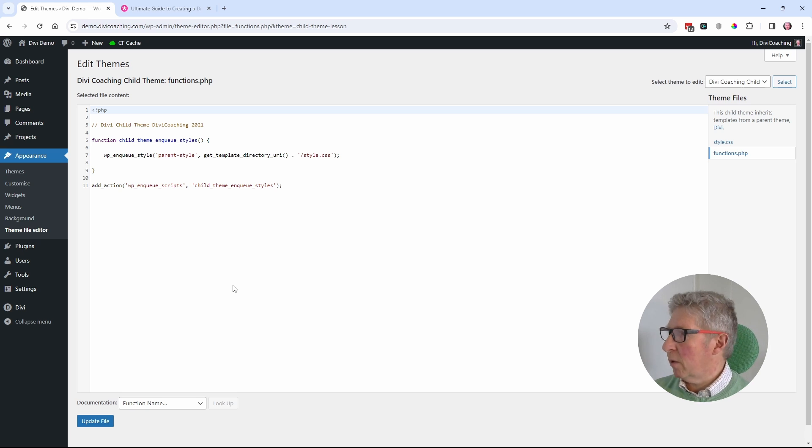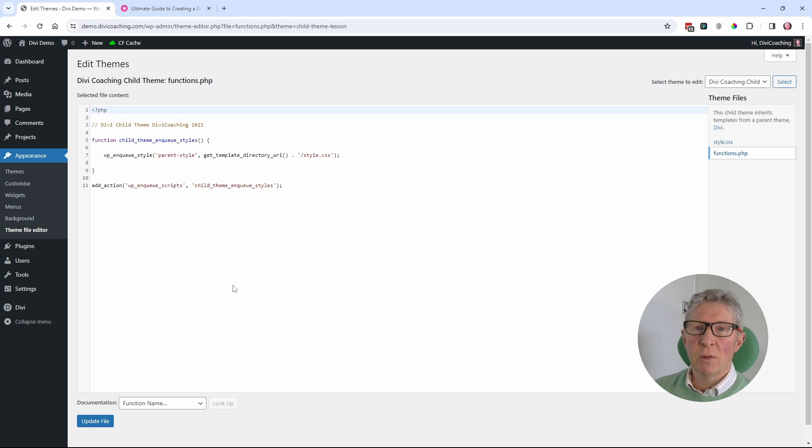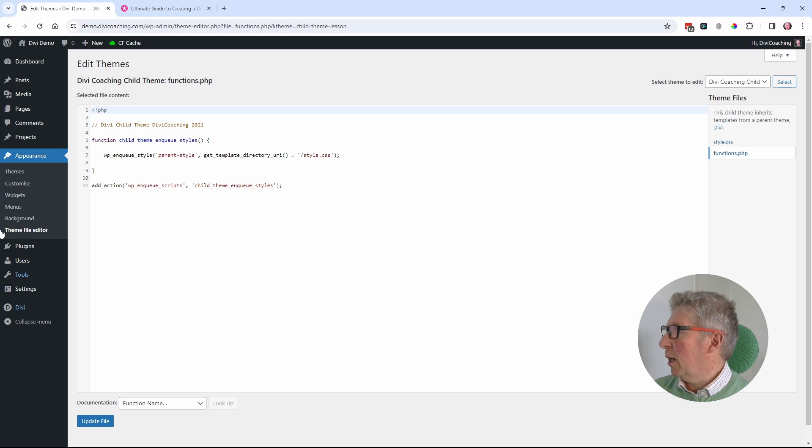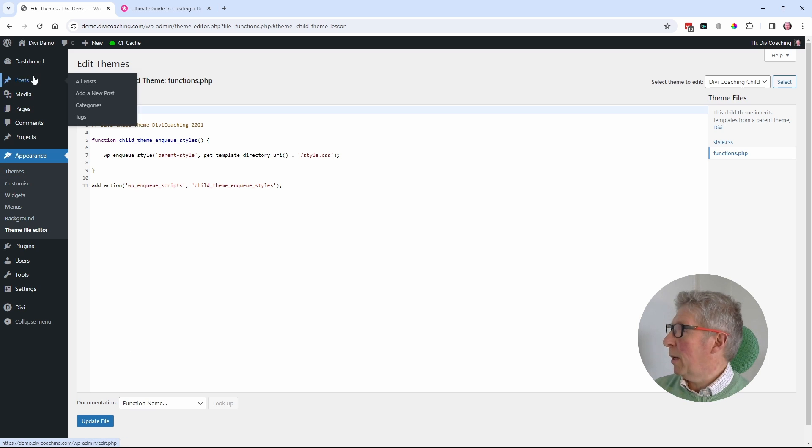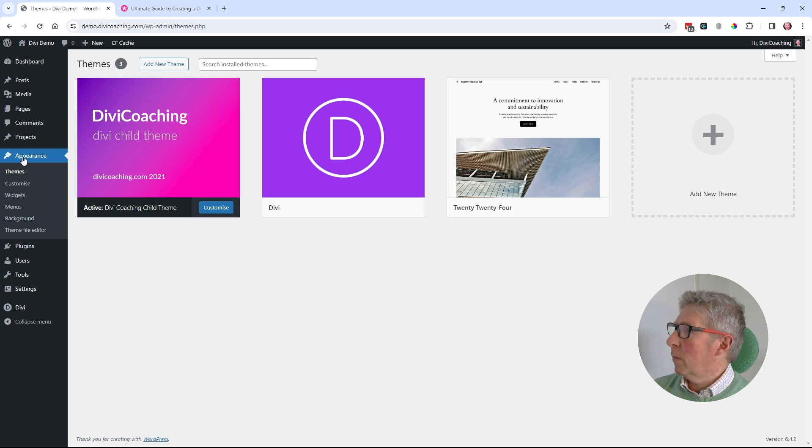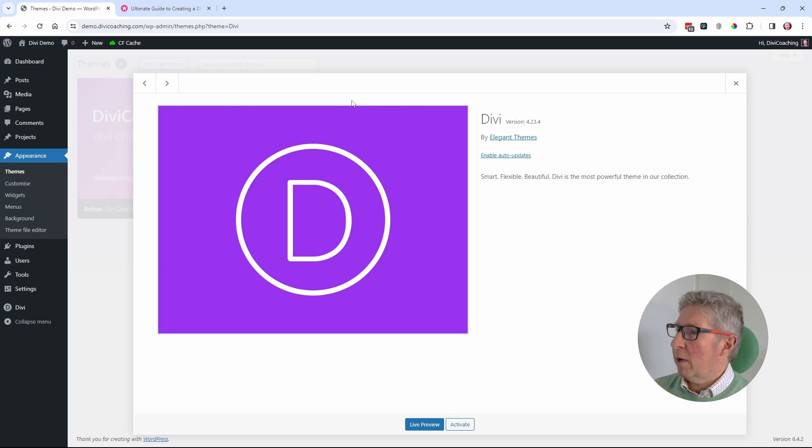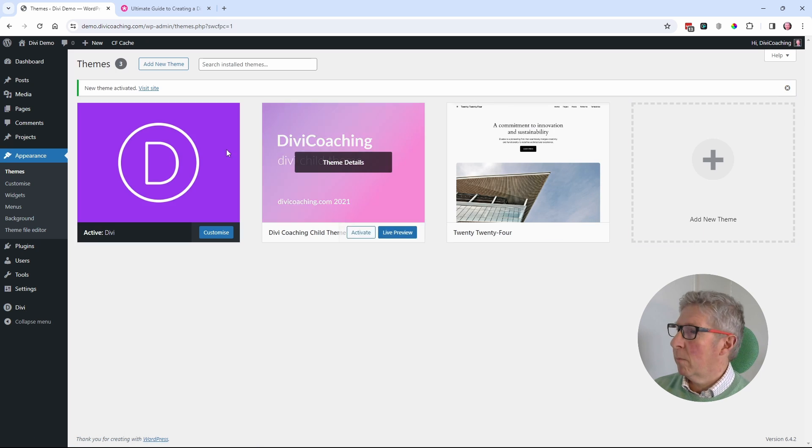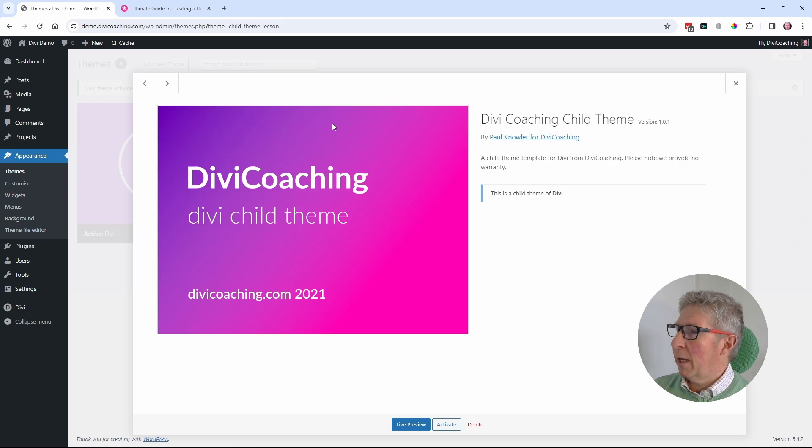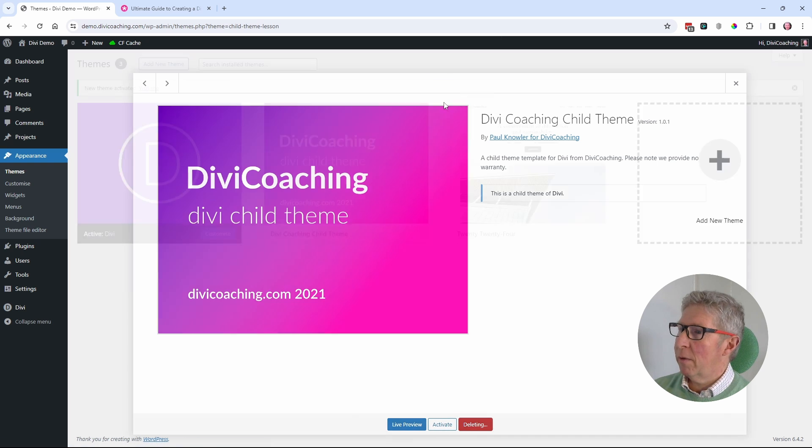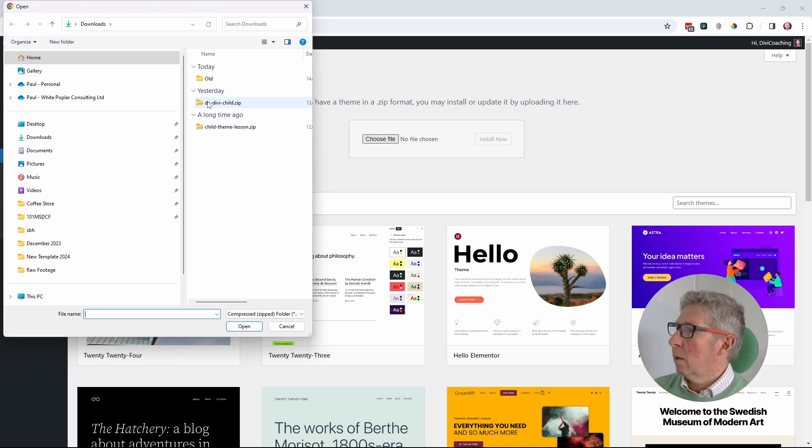Rather than go through editing or anything like that, I've wrapped all of this up into a brand new child theme 2024 and using the new code. So what we're going to do here, we're going to go into appearance. We're going to reactivate the Divi theme. And we're then going to delete this version of my child theme. And I'm going to upload the new one.